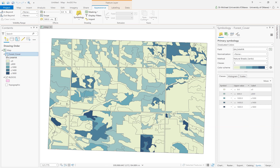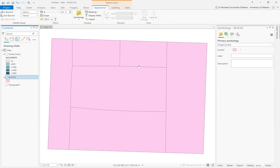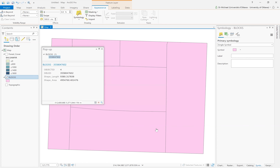Now we want to summarize or figure out how to transform and transfer the balsam fir counts from the forest cover into this geography of blocks, so we can have counts of balsam fir in each block. This is a different zonal configuration — both the size of the polygons are much bigger and there are fewer of them, with different boundary lines, because the block geography doesn't match the forest cover.